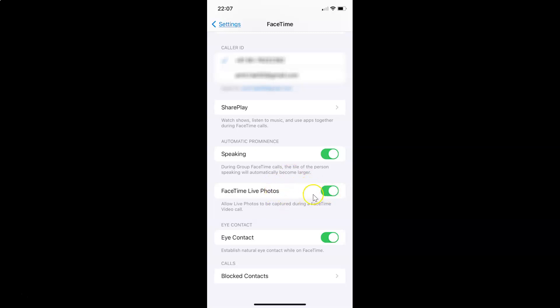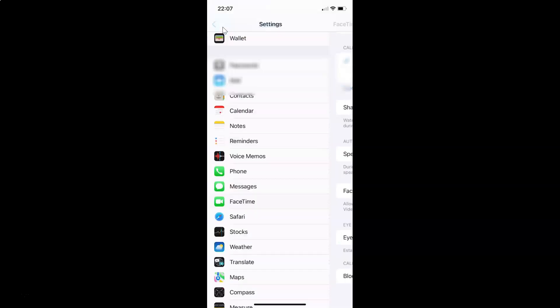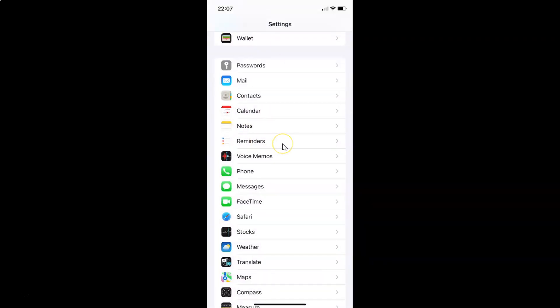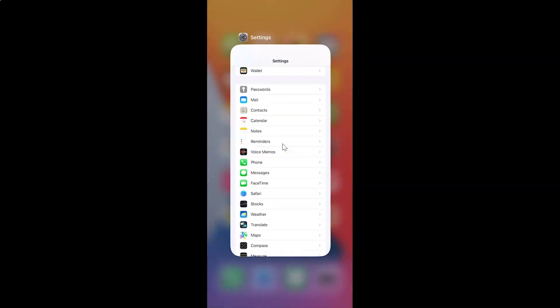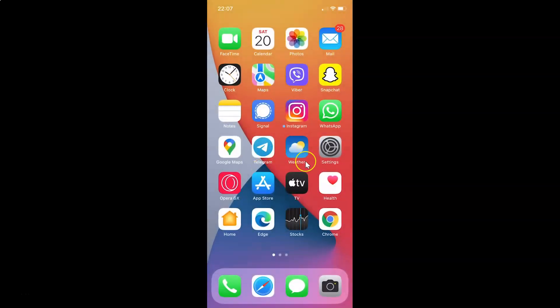So it's now done. After that you can go back and close the settings app. So that's it. Thanks for watching. In this way you can easily enable FaceTime Live Photos on iPhone running iOS version 15.1. If you like my videos, please support this channel by subscribing to it. Thanks, bye-bye.